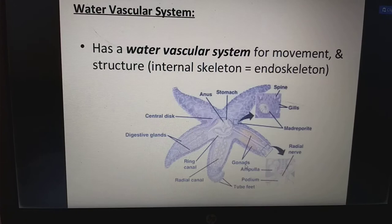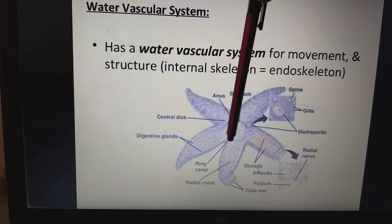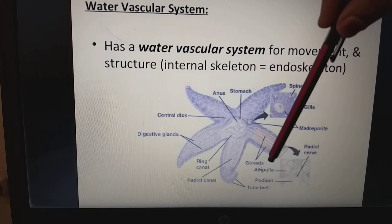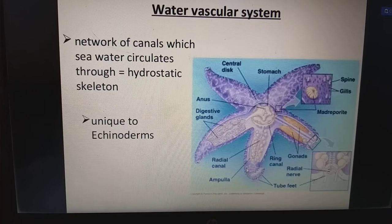The internal skeleton is the endoskeleton. We have the anus, stomach, central disc, digestive glands, ring canal, and radial canals — radial means lateral. We have the gonads, ampulla, podium, and tube feet. We also have the gills and spines. The water vascular system is a network of canals through which sea water circulates, forming a hydrostatic skeleton, and is unique to echinoderms.